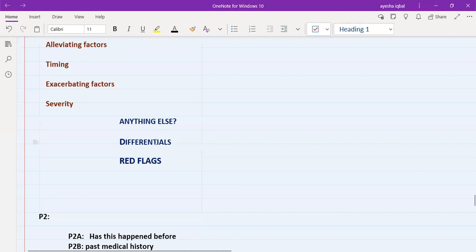Then you must ask about red flags. Red flags are very important differentials — basically life-threatening conditions — that you cannot miss. For example, if the patient has chest pain, you need to rule out myocardial infarction and pulmonary embolism. If you do not rule out these red flags, you will fail the station — no matter how good your communication skills are or how perfect your management is. You must rule out the red flags.